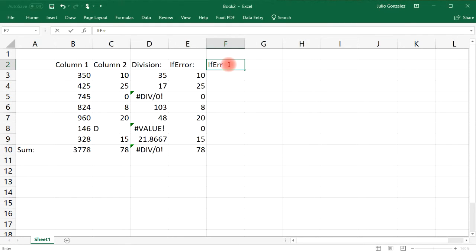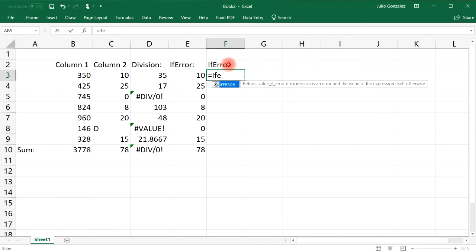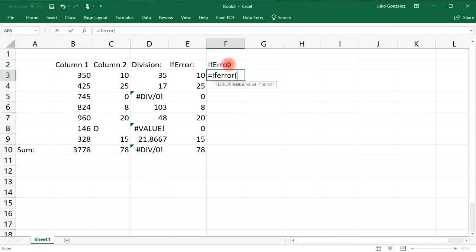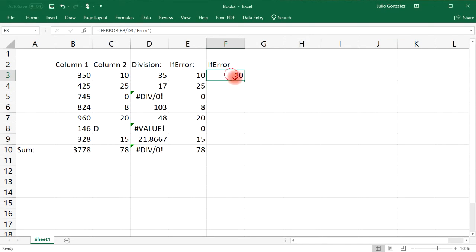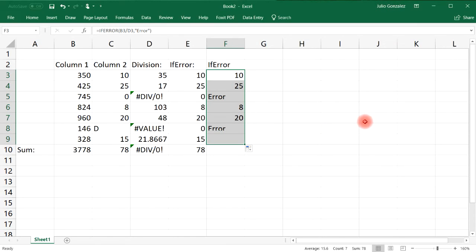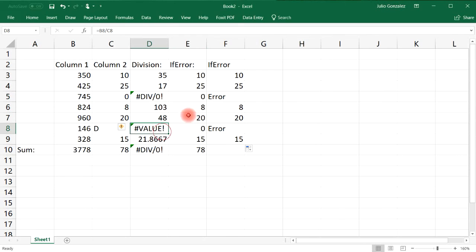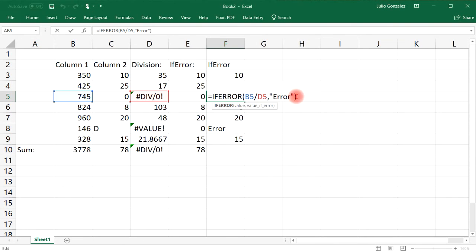Now let's see how we can use a text string with the IFERROR function. We're going to do the same thing, type in equal and then IFERROR, same calculation, let's divide cell B3 by D3. But let's say if we want to put the word error, you need to type it within quotation marks. If we get an error, Excel is going to say error. Now let's extend it. As you can see, anywhere there's an error it will give us the word error. You could change it, you could say something is wrong.